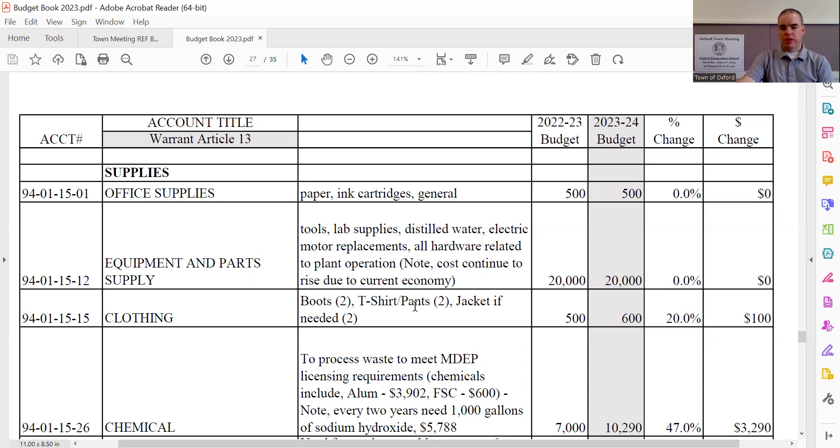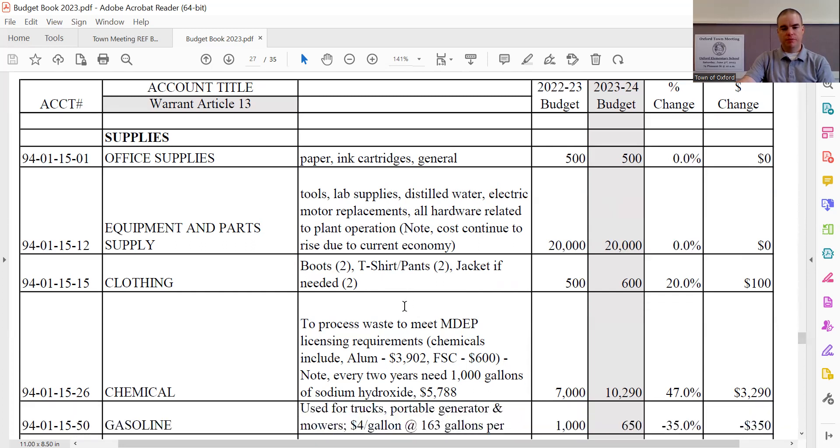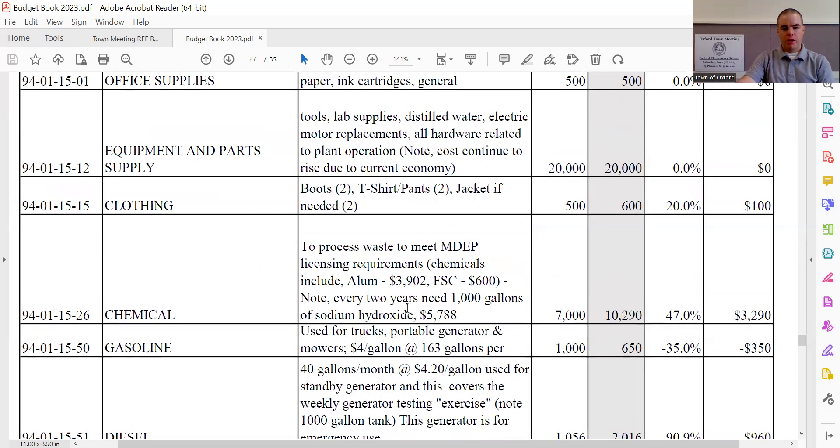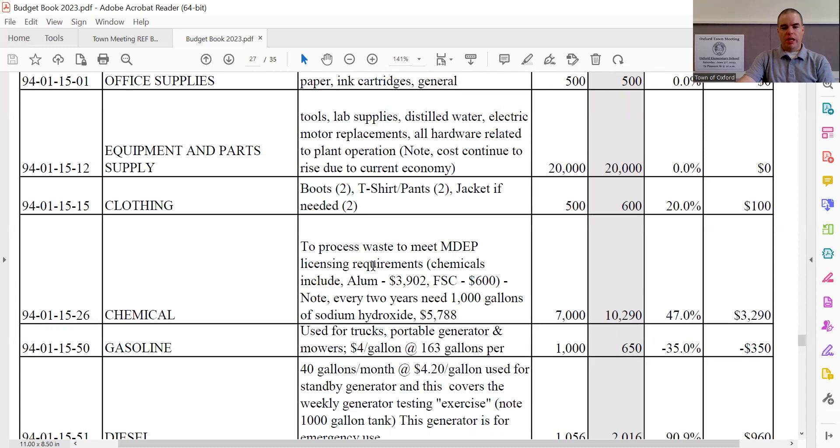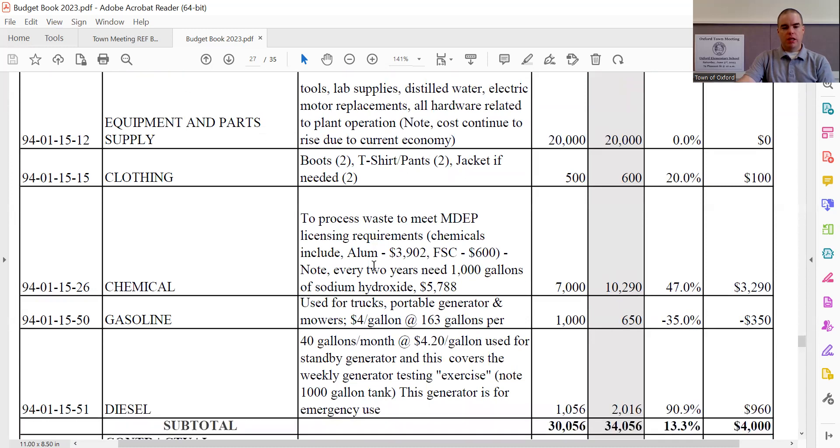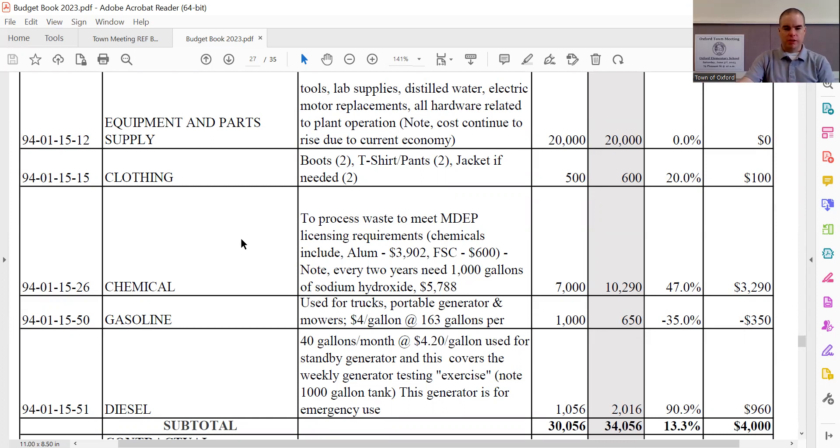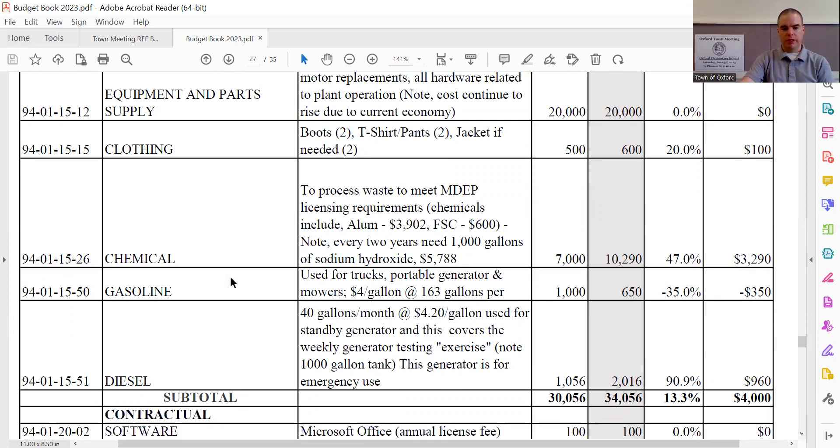Clothing sees an increase of $100, bringing it to $600 total. And that's for boots, t-shirts, pants, jackets, and such for the employees. Chemicals sees an increase of $3,290, bringing it to $10,290 total. And a lot of these chemicals that are used, we've listed some of them here. A lot of them are required by Maine DEP licensing requirements and the chemicals that need to be available for him to process and treat the sewer material that comes into the plant.